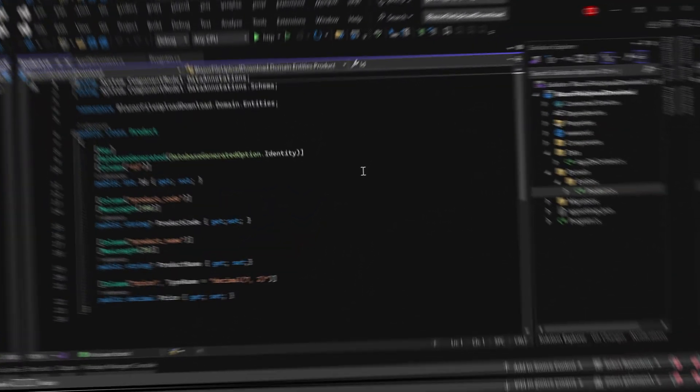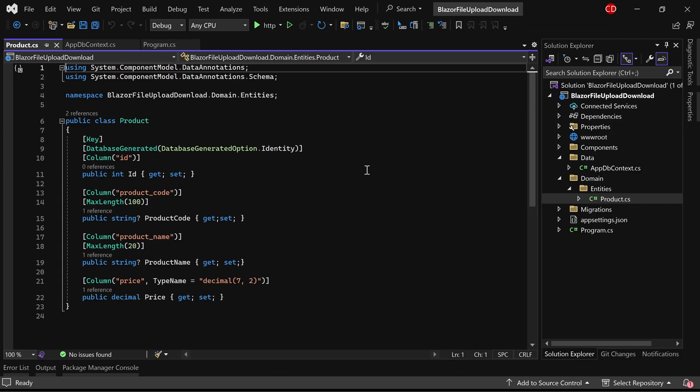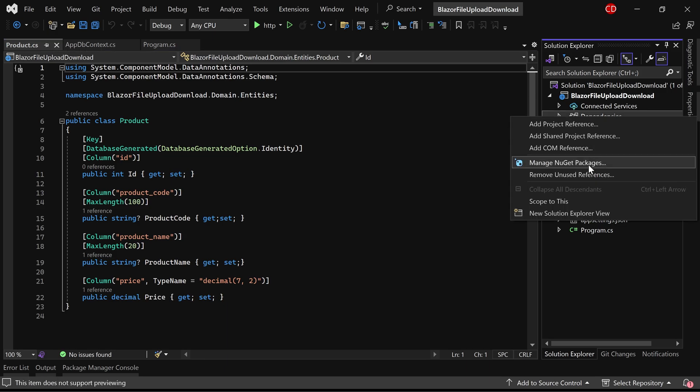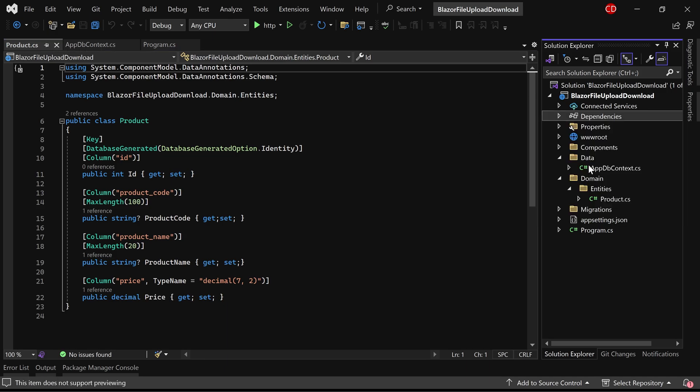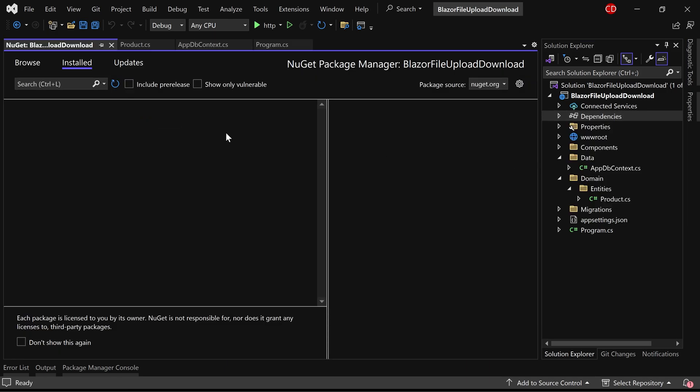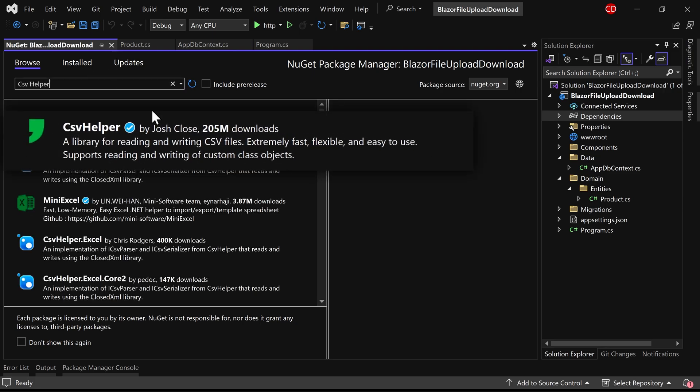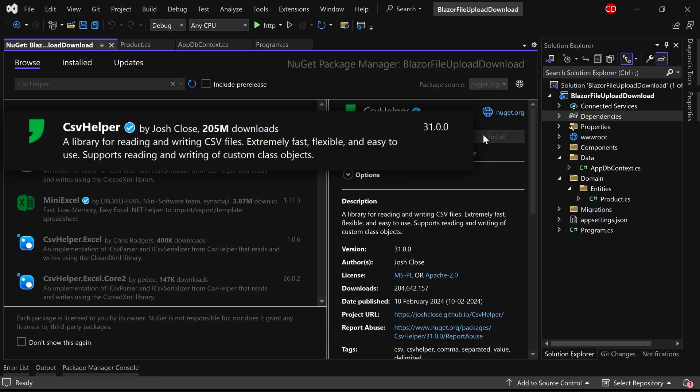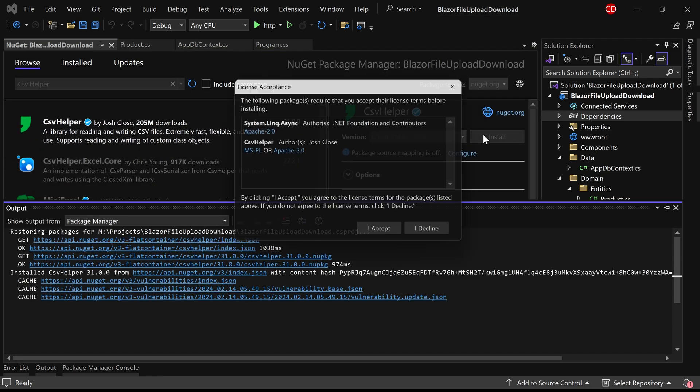To facilitate CSV upload and download, we'll install a library specialized in handling CSV files. We are installing a library called CSV helper, renowned for its efficiency in CSV read and write operations.